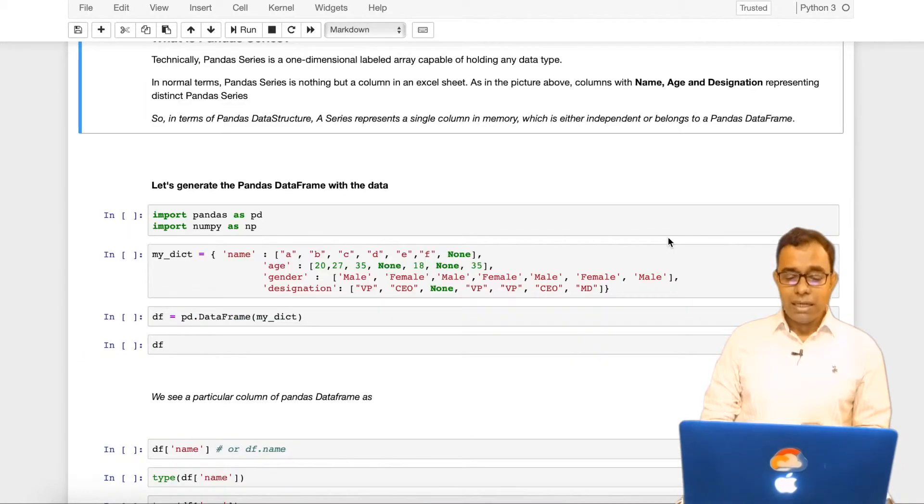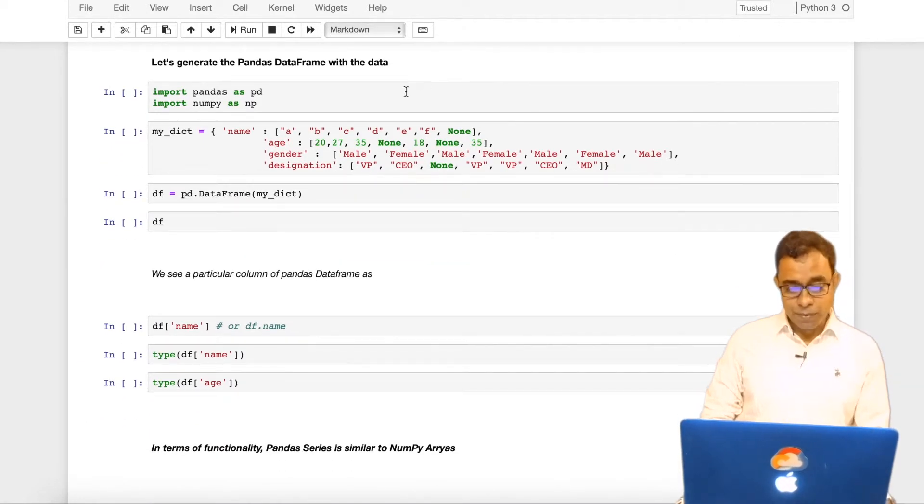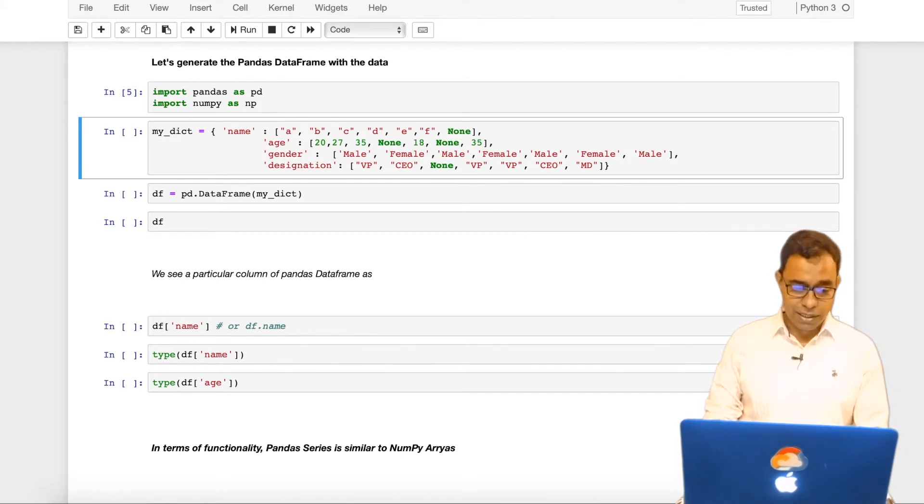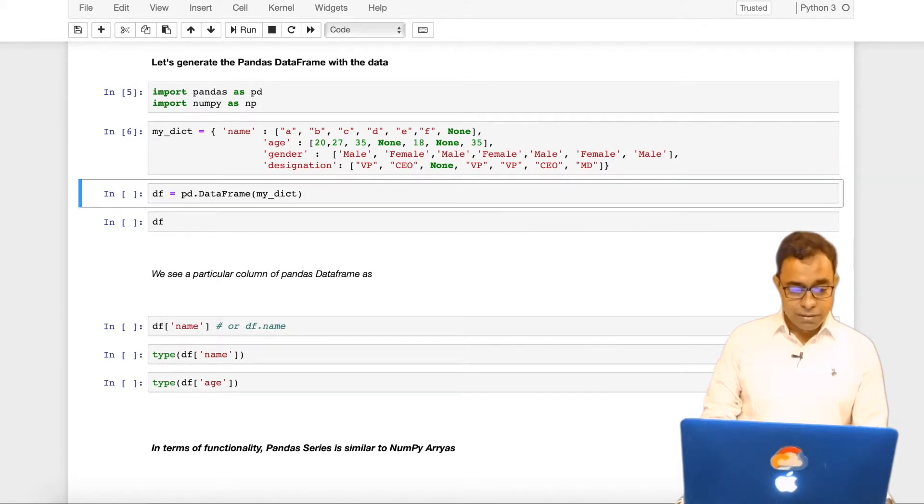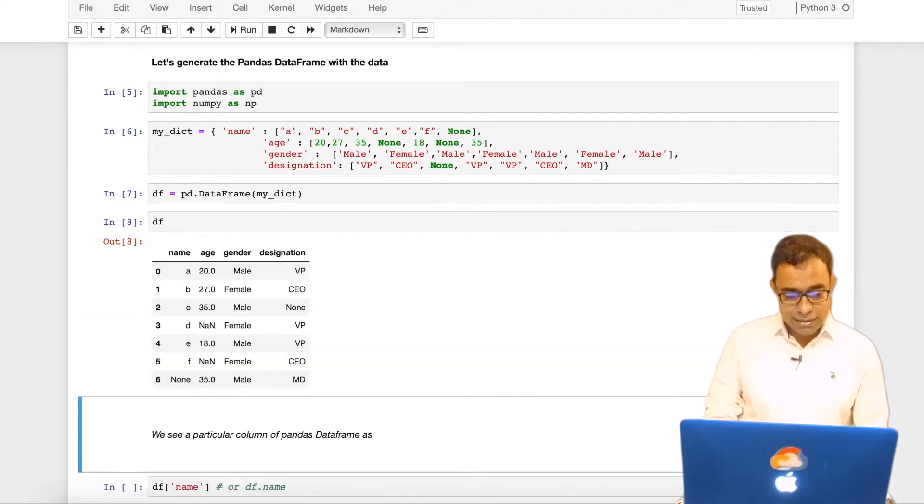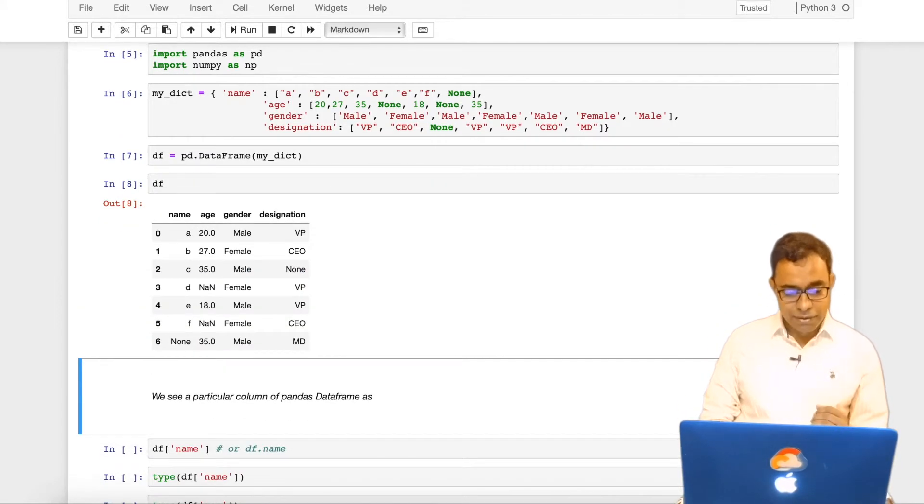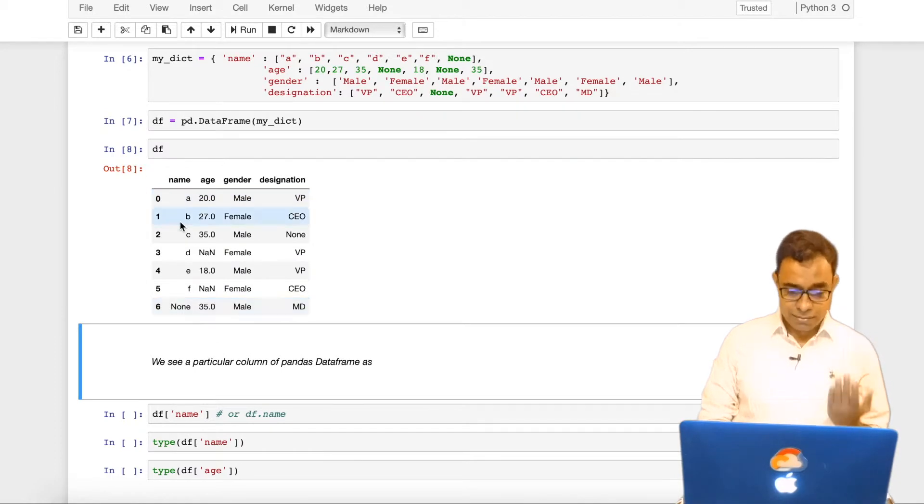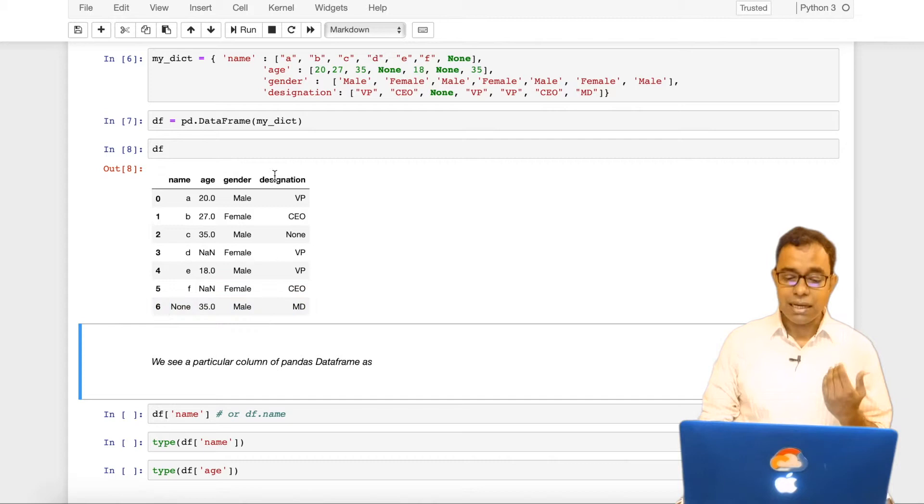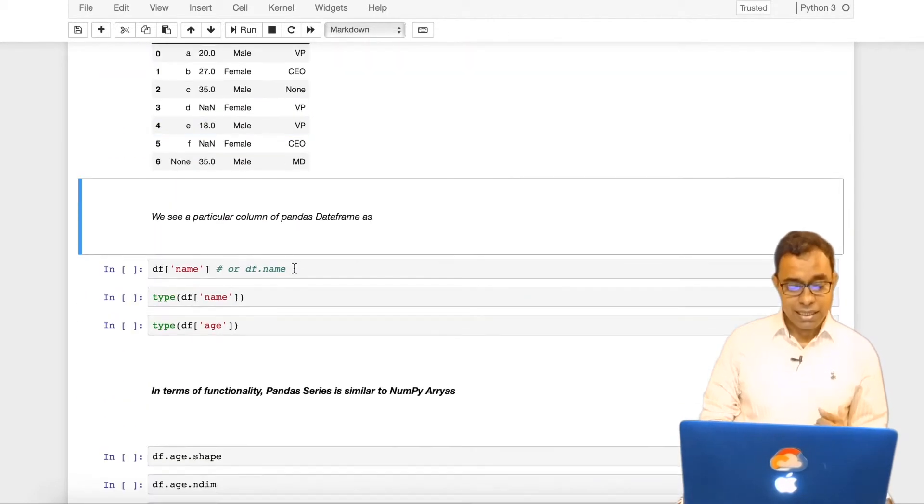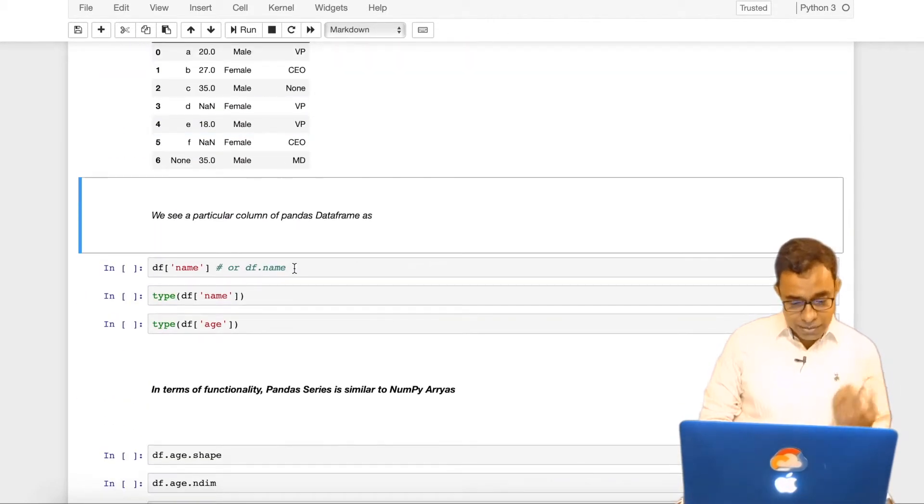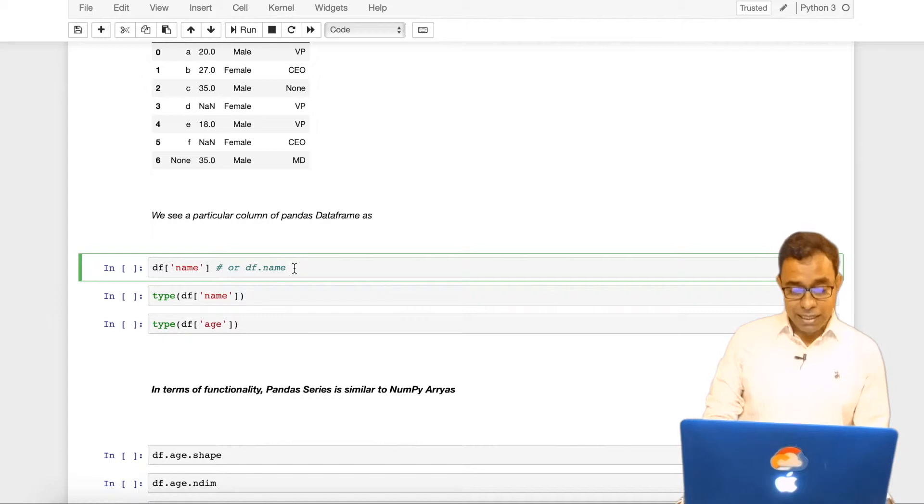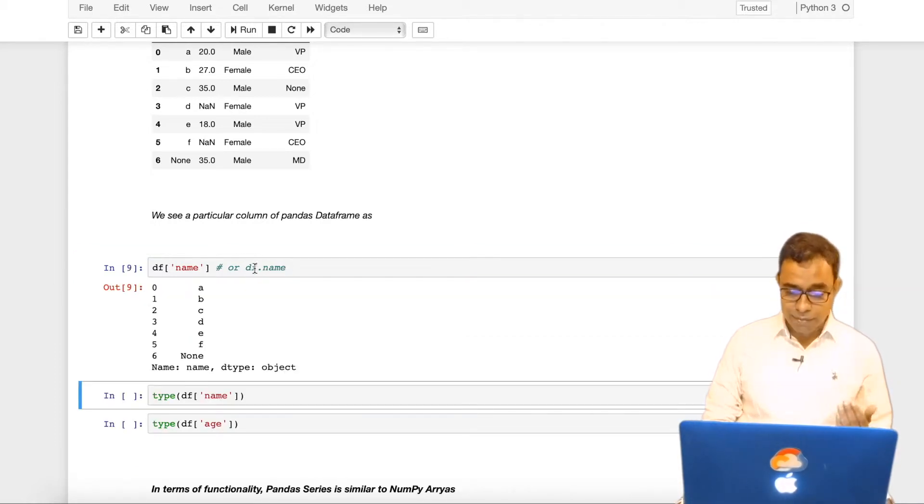Now let's generate the pandas dataframe with the dictionary data which we have used in last video. So we will generate dataframe from the dictionary and this is how our dataframe will look like. Now as you know that name is a panda series, age is a panda series, gender is a panda series and designation is a panda series. And we can actually see individual columns in a dataframe by saying dataframe name or dataframe dot name.